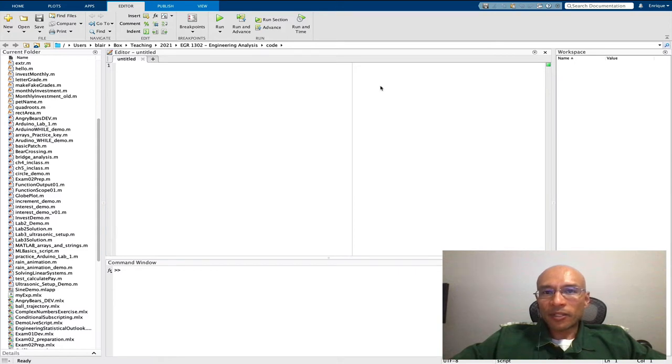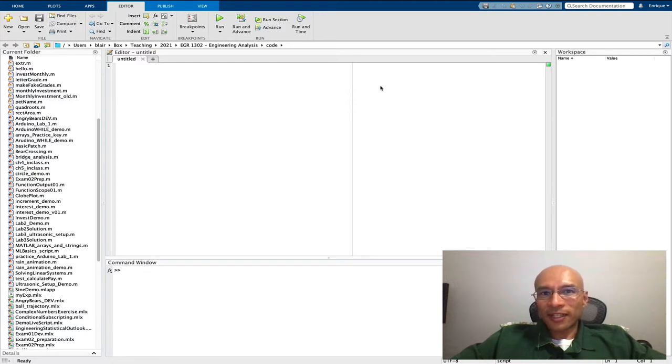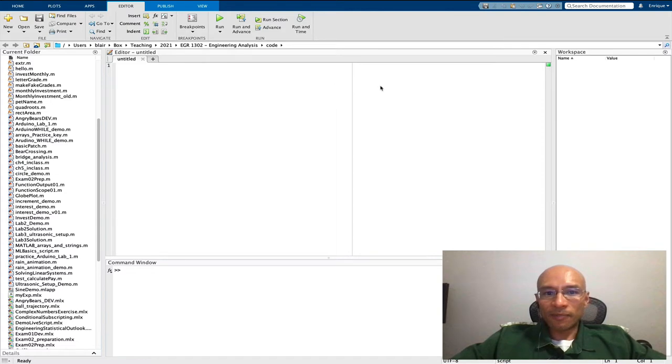Or maybe you want a countdown timer. All these and more can be done using the tic and toc commands in MATLAB, and I will show you how to use them. Let's start with the basic use of tic and toc.